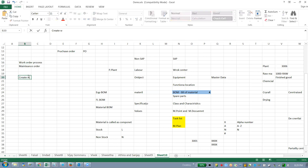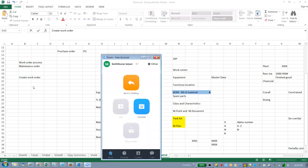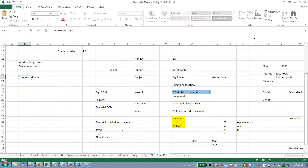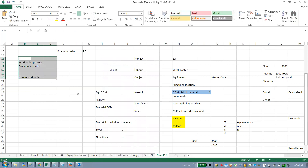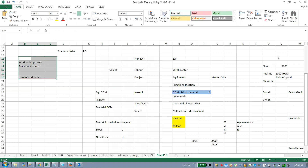I think we can close this session and start a new session for the work order process, so there's no interruption. We will close this session and I will start a new meeting immediately. Banu, are you there? Okay, we will open it again — fresh — for the work order process.